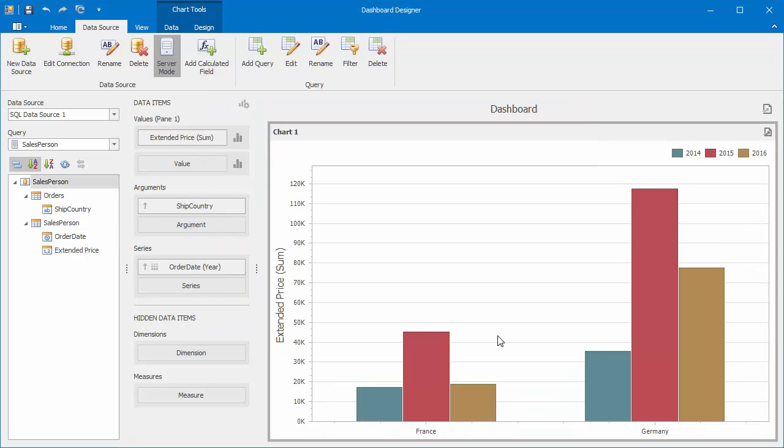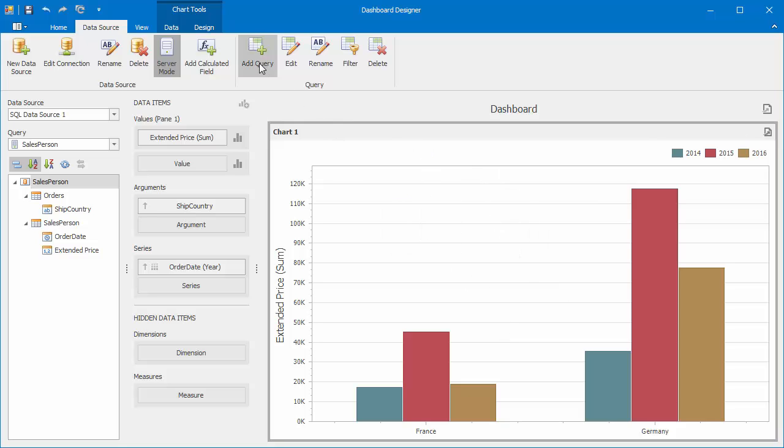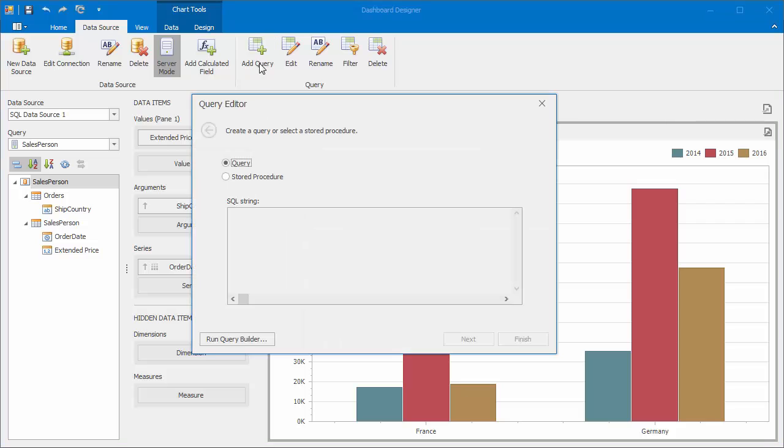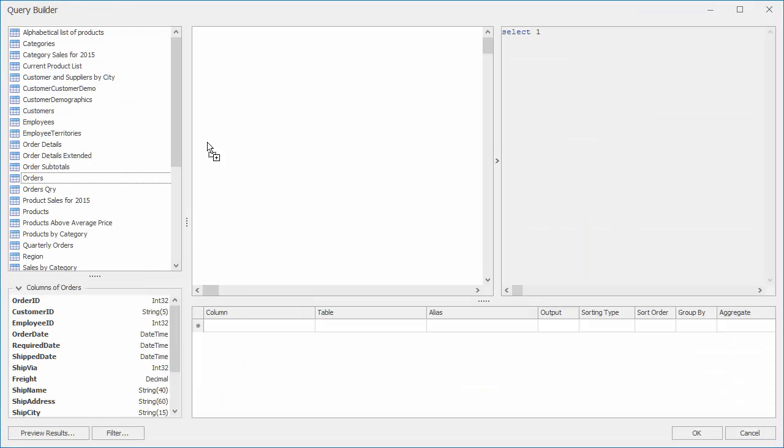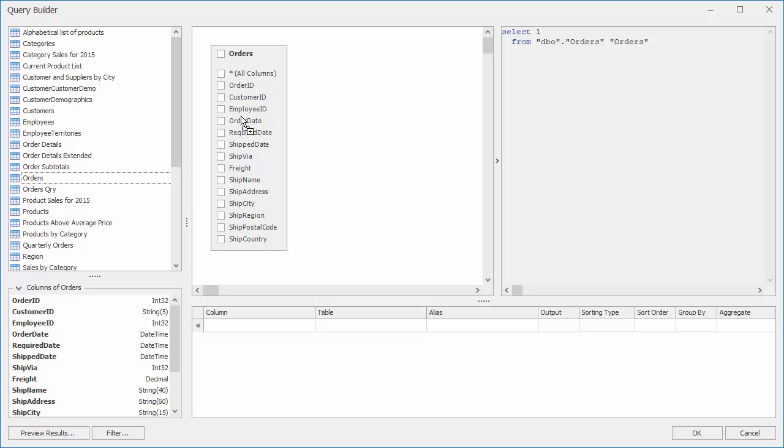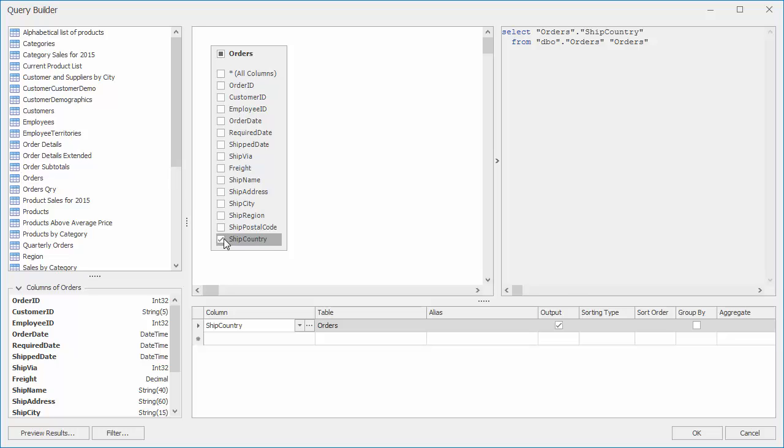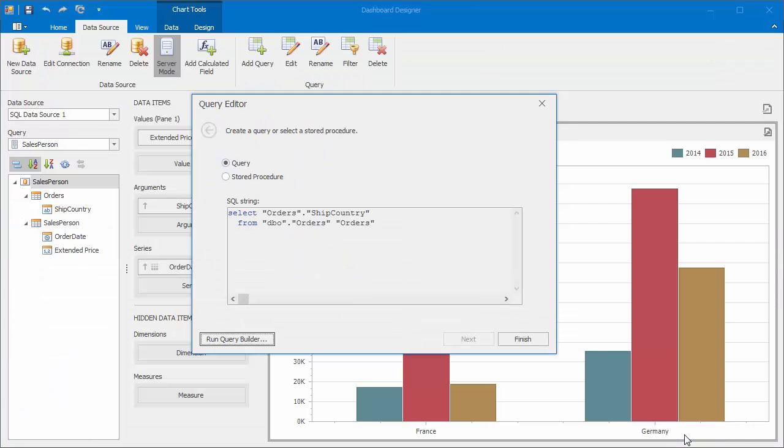The chart now only shows data for our two countries. Let's look at how to filter our data source dynamically by selecting specific countries. To do this, we first need to add a new query providing access to a list of available countries. Click Add Query. Drag and drop orders and select the ship country column. Click OK and then finish.